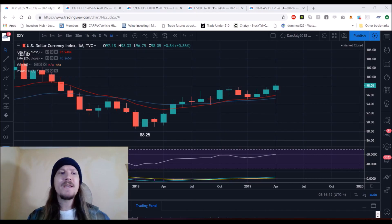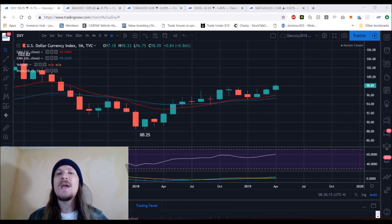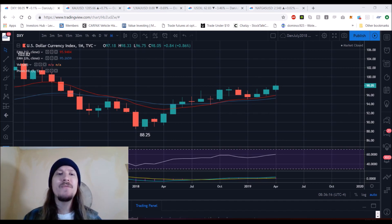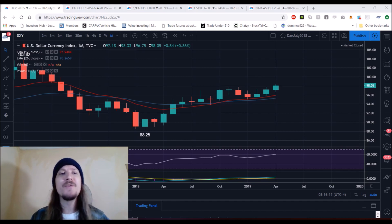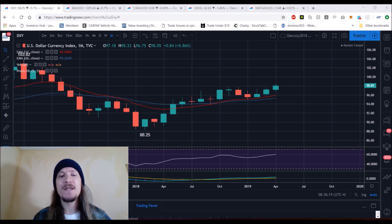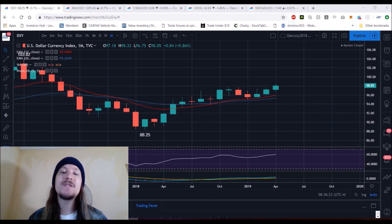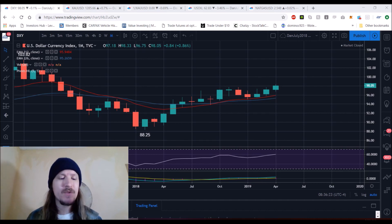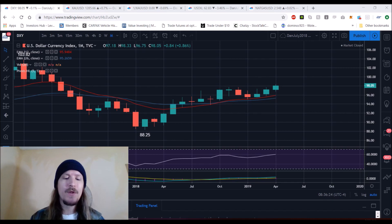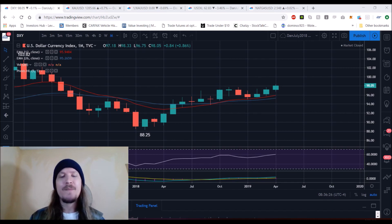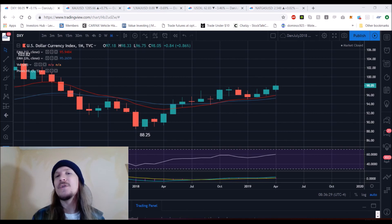Hey, everyone. Checking in on commodities. We're going to look at the longer-term timeframes, as we have been doing for the last few weeks, as that's what I'm focused on as a trader — not actively trading in the commodity space, although I did trade the oversold bounce on oil on Friday, but patiently waiting. So we're going to look at the longer-term perspectives.